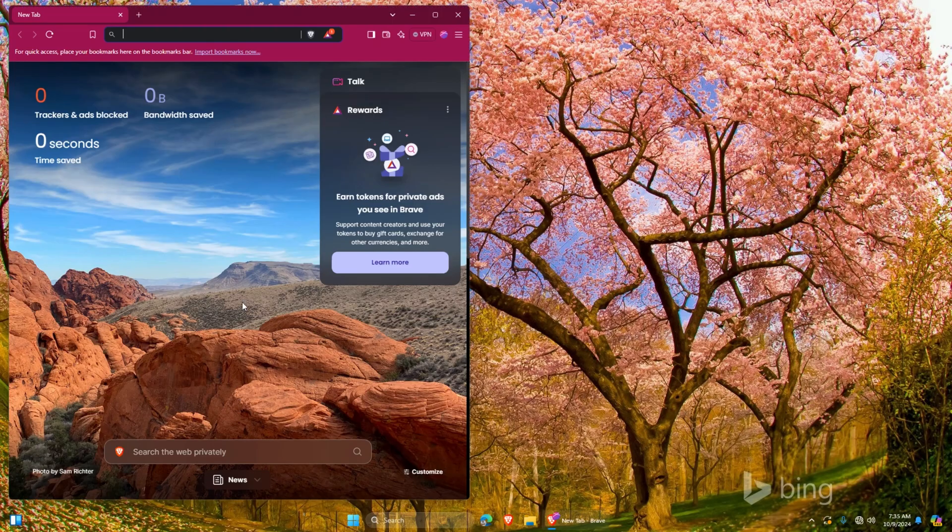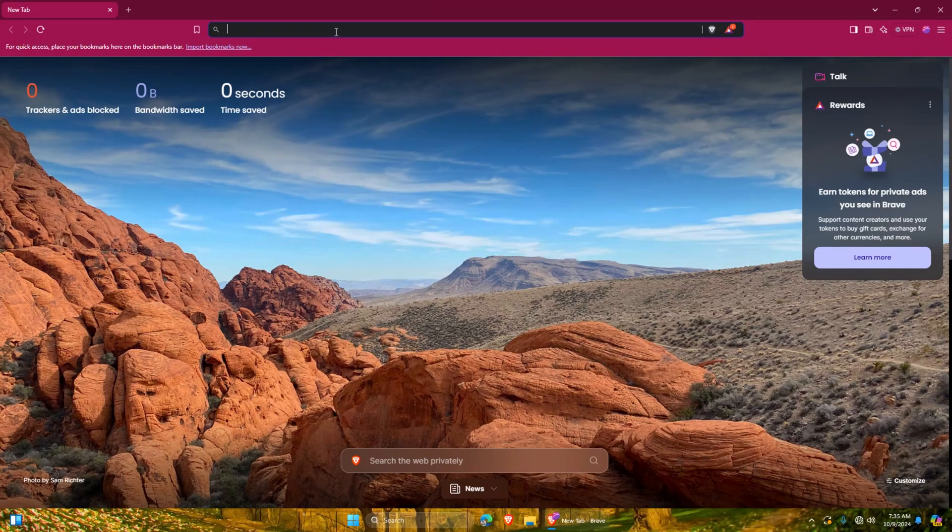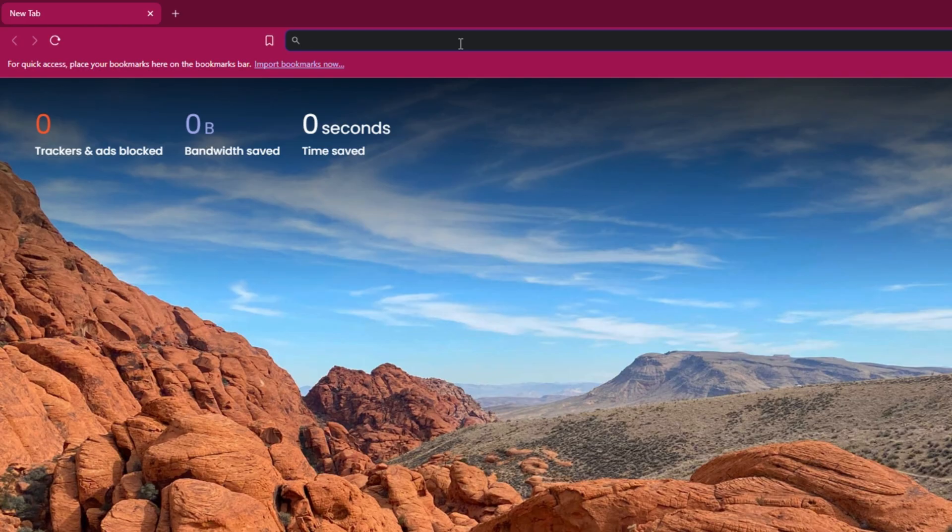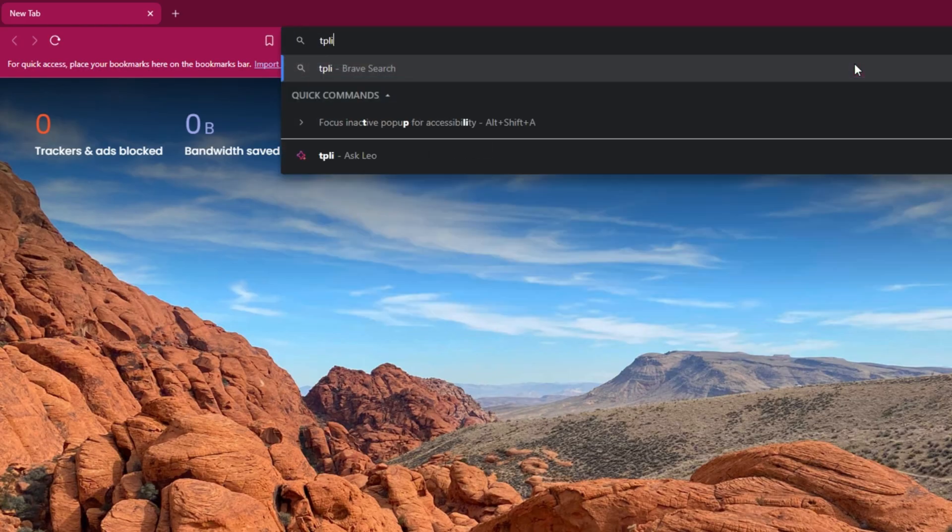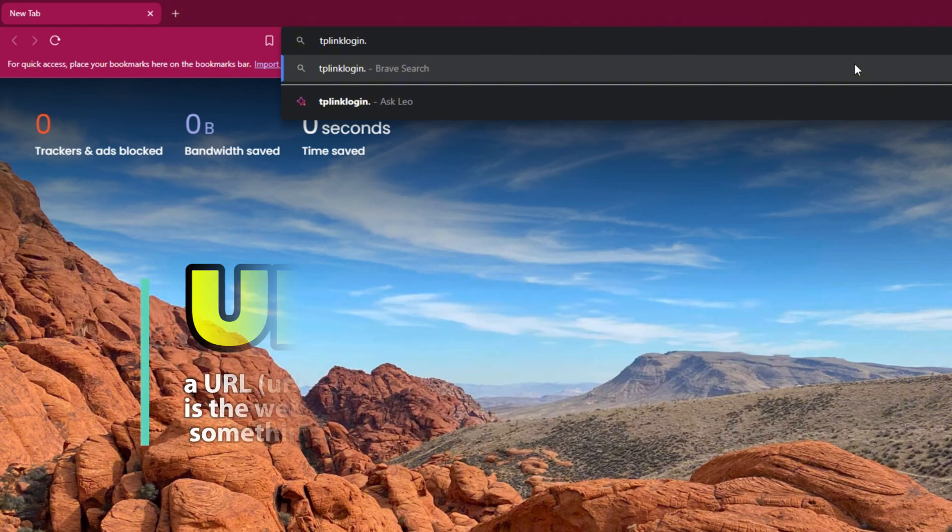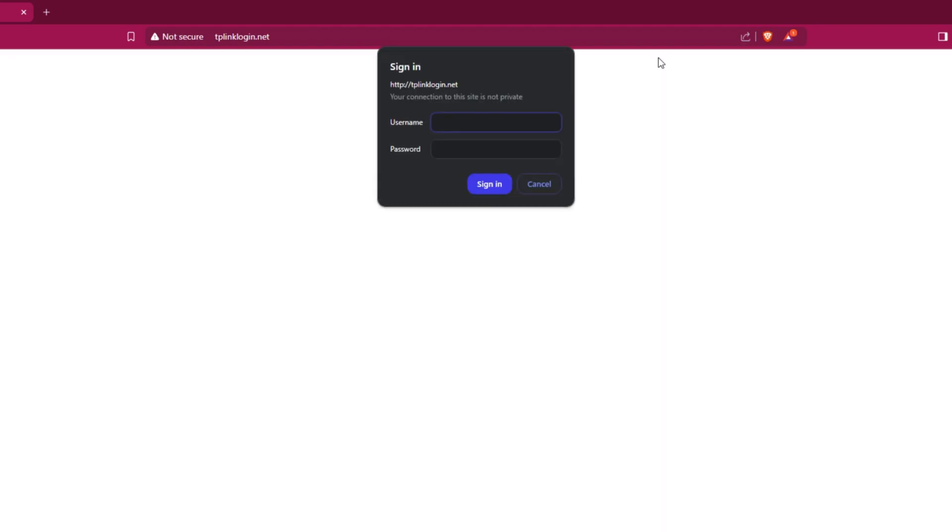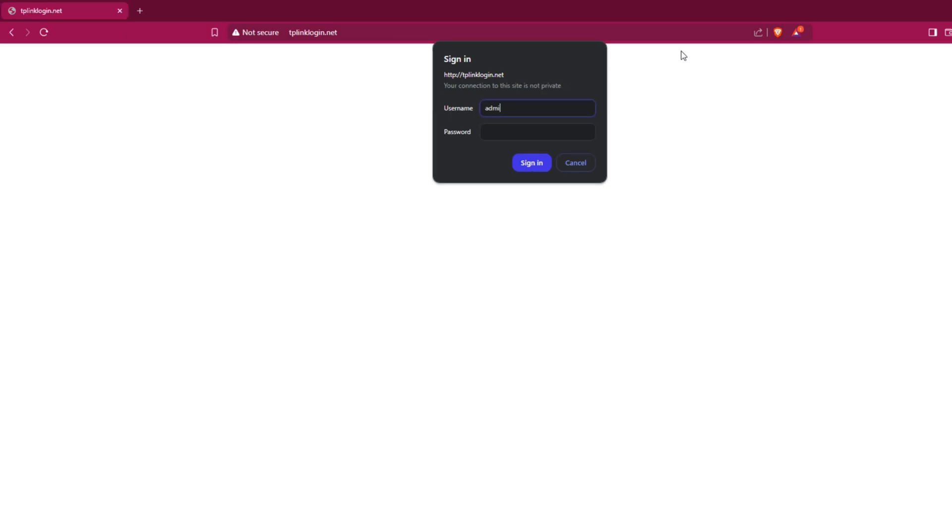To access the router's management settings, you need to open any available browser on your computer. I have the Brave browser here. In the URL bar, I'm going to type tplinklogin.net and click enter. You will be prompted for the username and password.